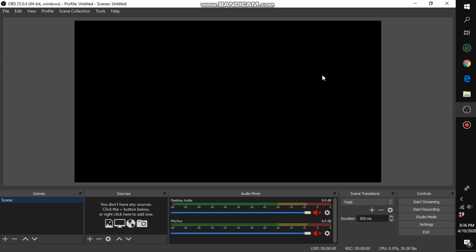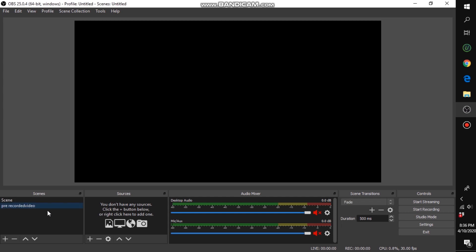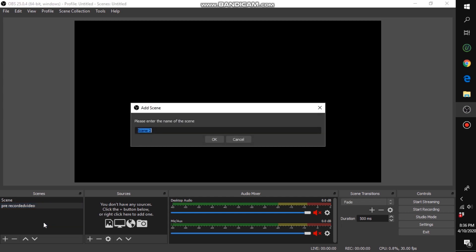Now what you want to do is add two sources. You want to add one that says 'pre-recorded video,' and then you want to add another one which will be for your preview — your preview before you go live with the video.